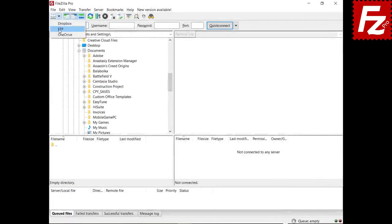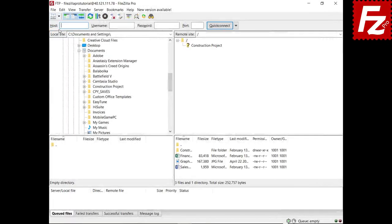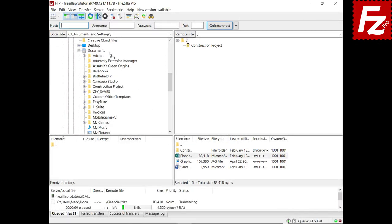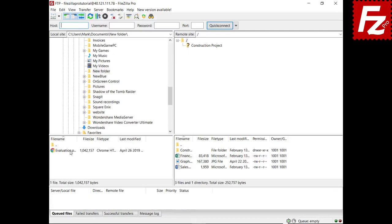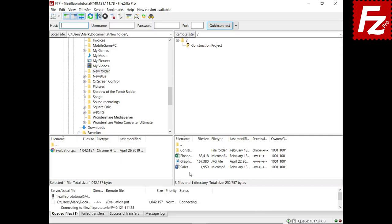First connect to your remote site. Select one or more files on the remote site and drag them to a local directory. The selected files are automatically transferred to your local directory. To transfer to the remote site, select the files in your local directory and drag them to the remote site file view. The selected files are automatically transferred to the remote site.